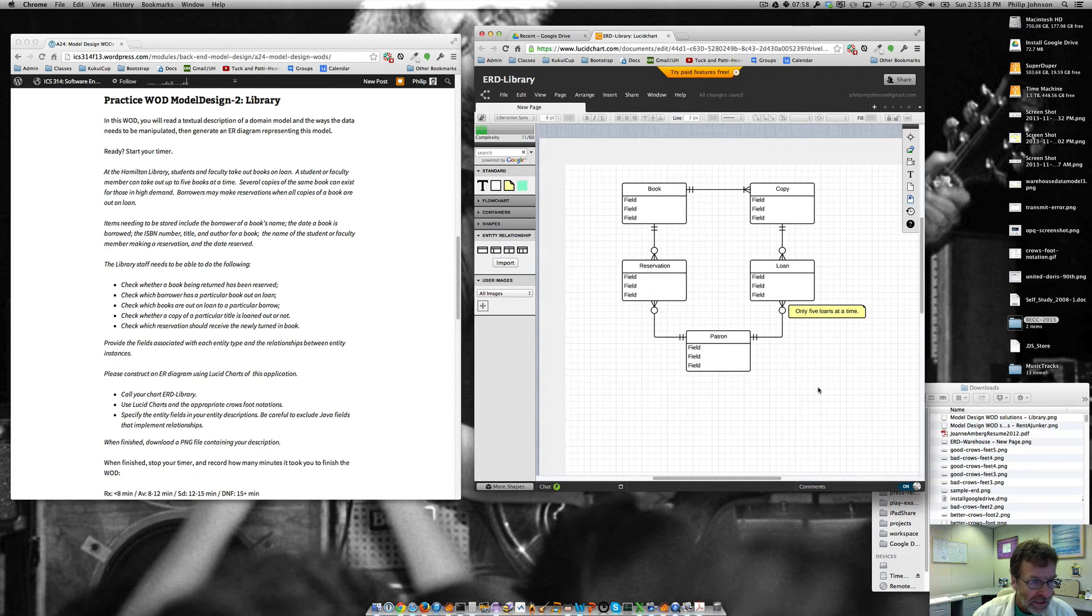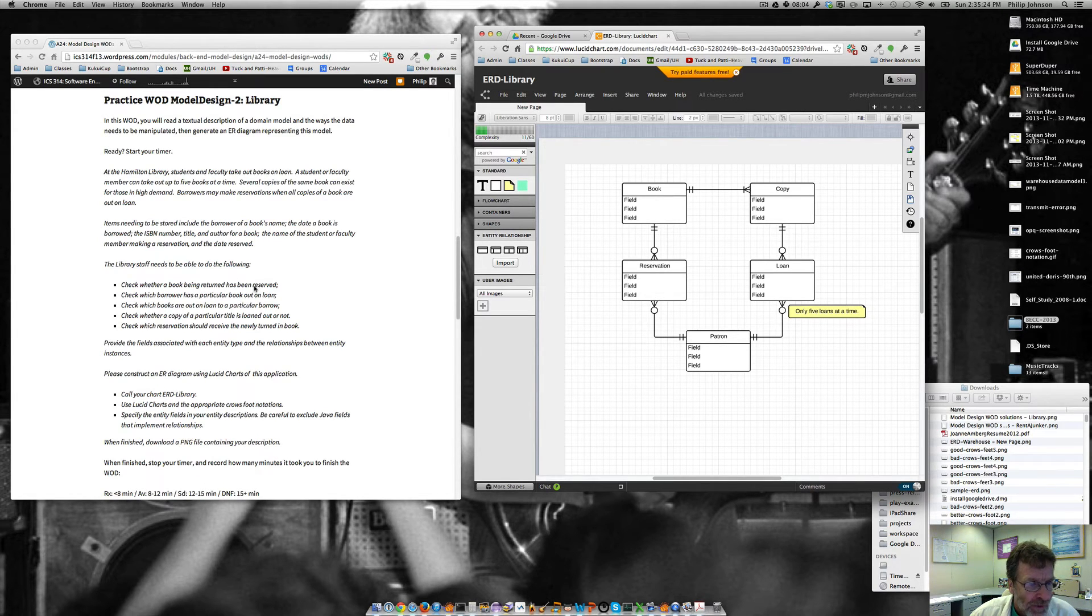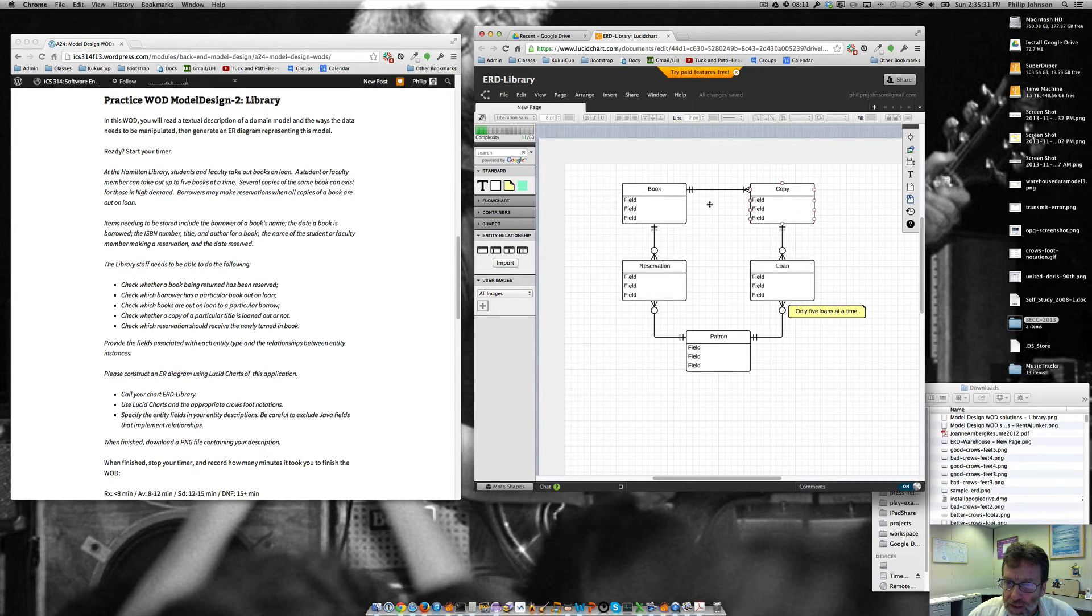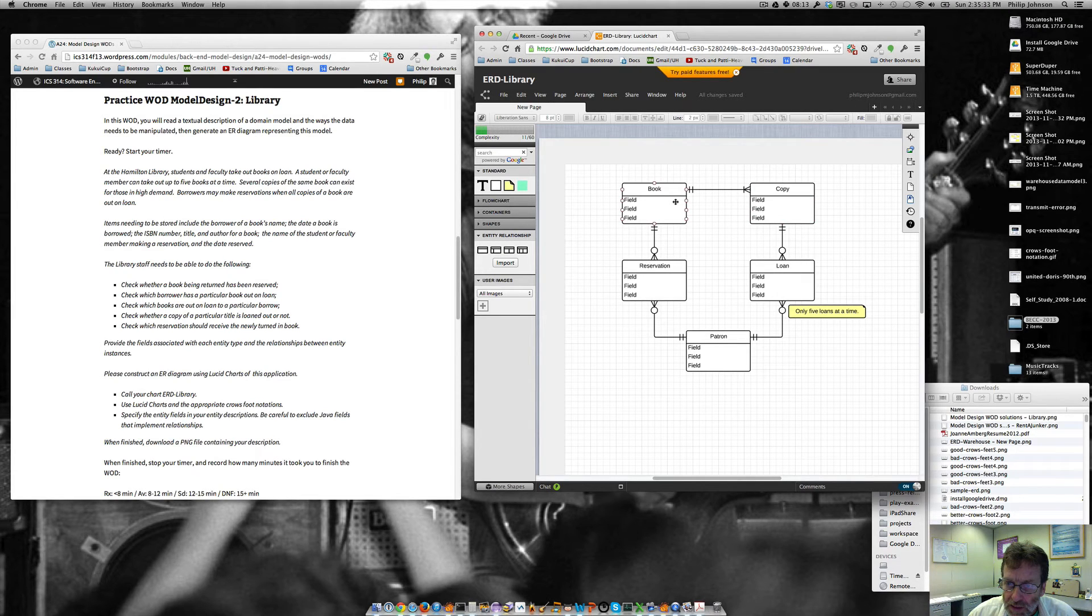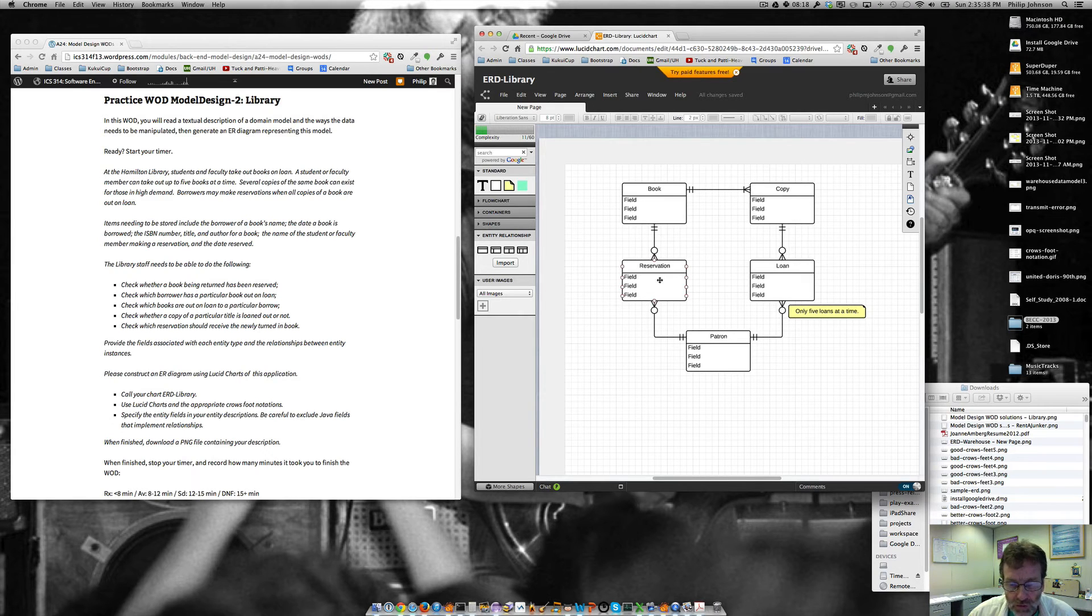Okay. So we wanted to see, let's just check to see that we can handle all the operations. Check whether a book being returned has been reserved. So we have a copy that's being returned. And from that, we can find out what the book instance is. And then from the book instance, we can ask what kind of reservations exist for it. So we should be able to get that.